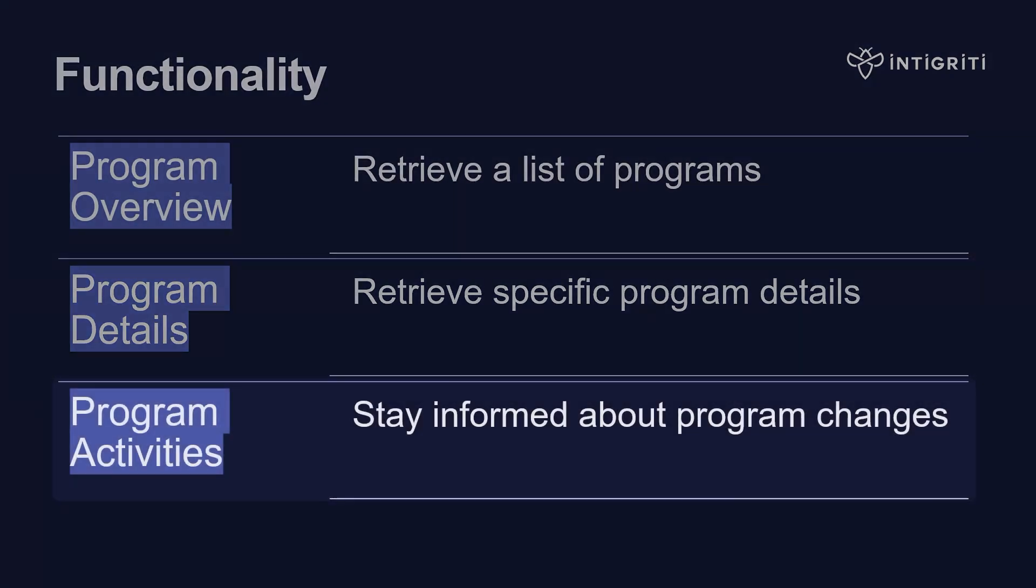You can keep track of program activities, so you'll be able to stay informed about any changes to programs like the real-time information on the domains that are in scope, or the rules of engagement, and you can download different versions so that you can diff those automatically.